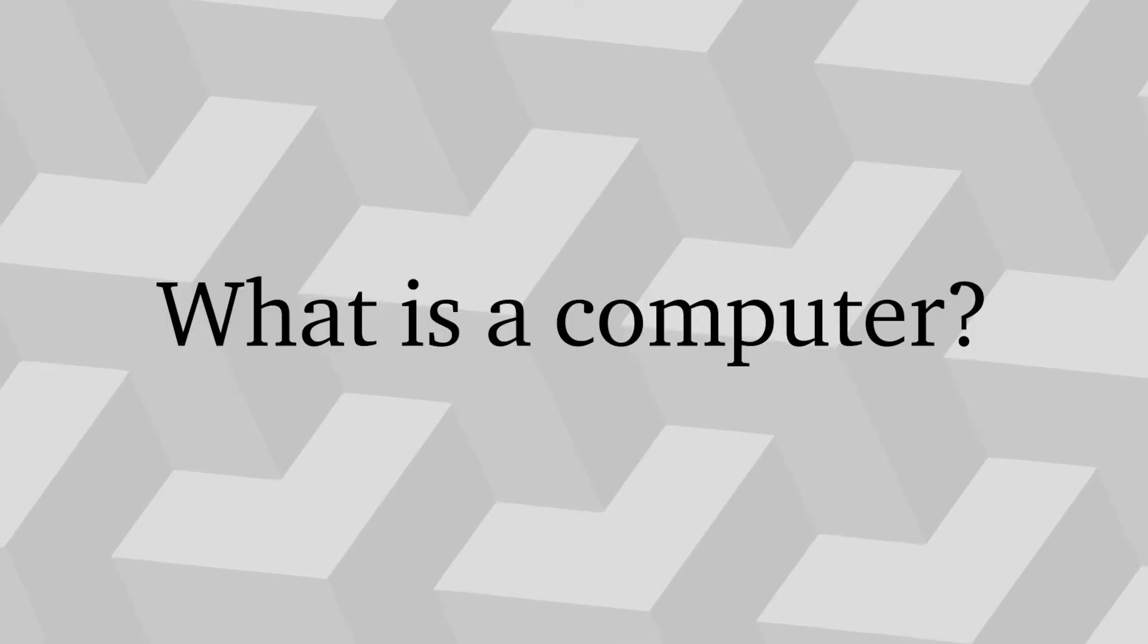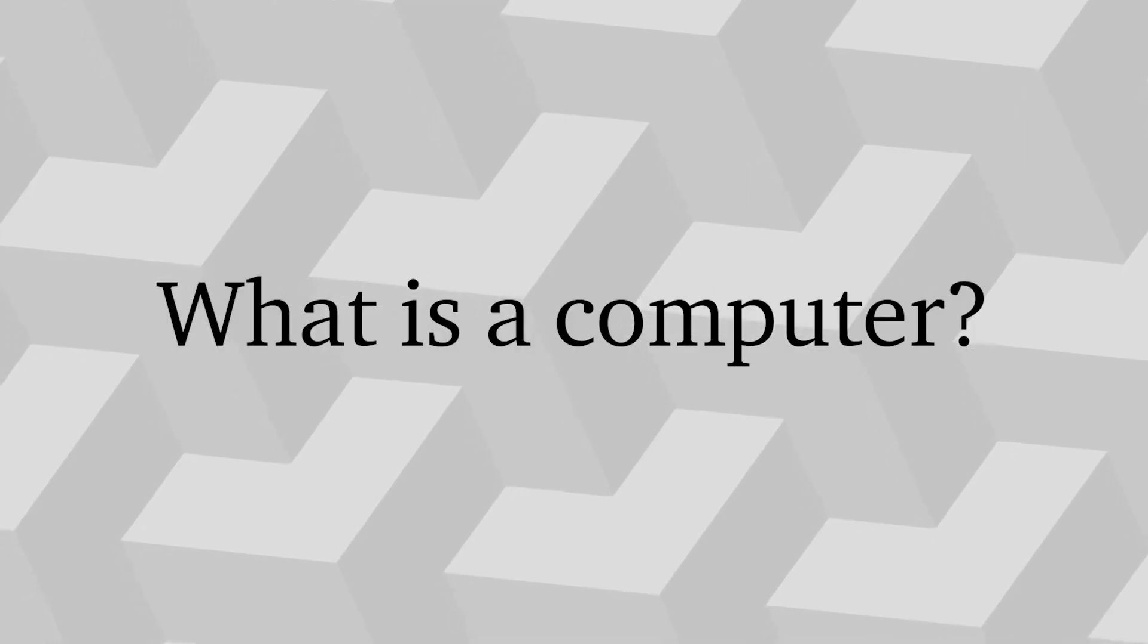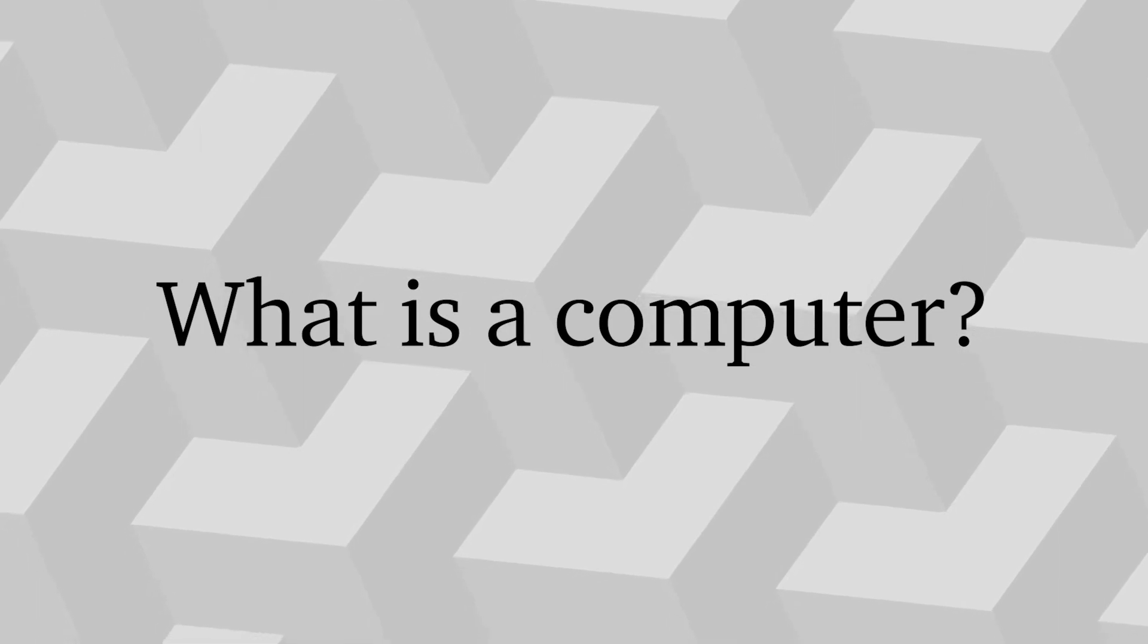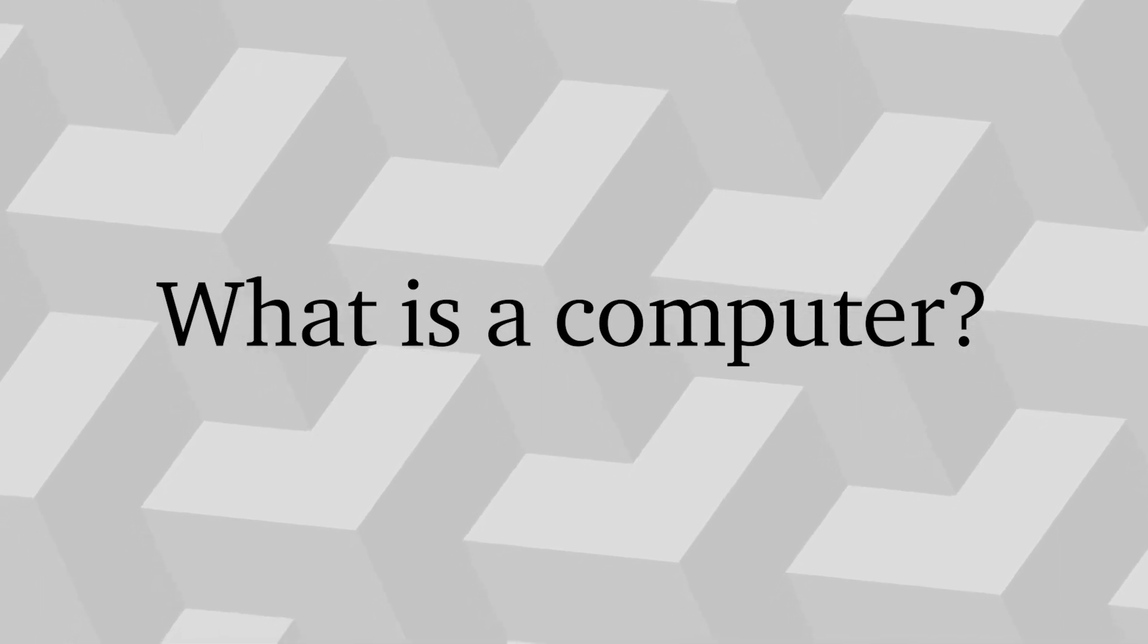But what defines a computer, what makes a computer different from other machines, and how does a computer work?